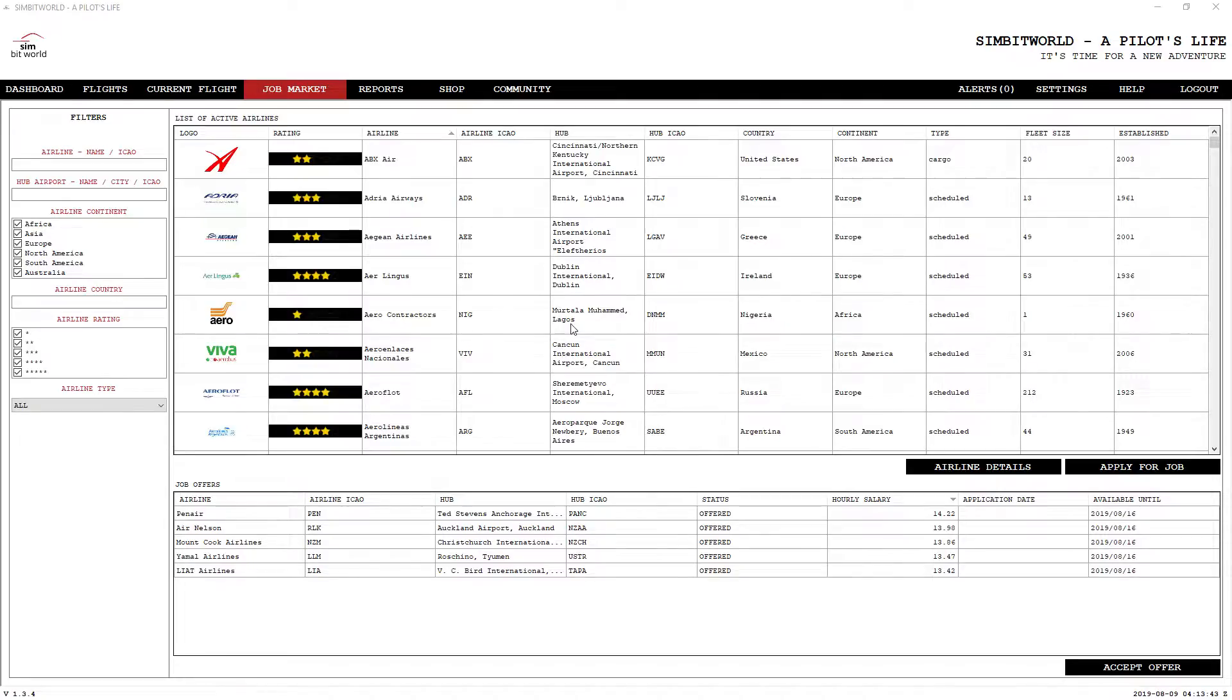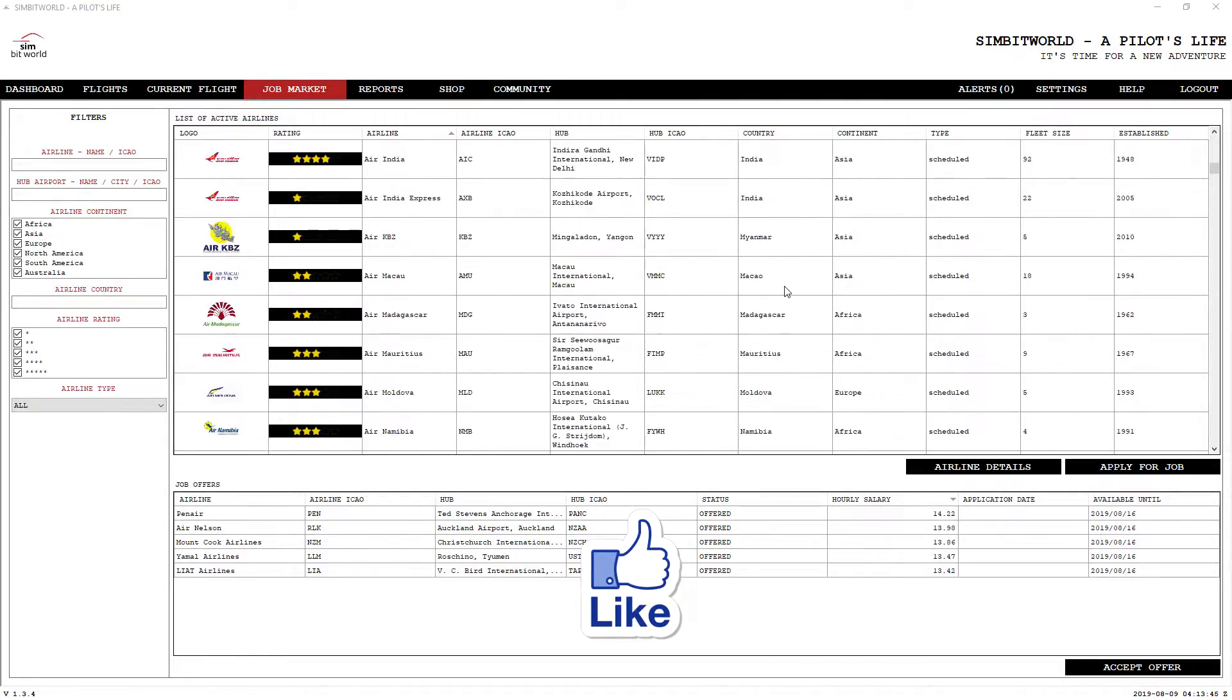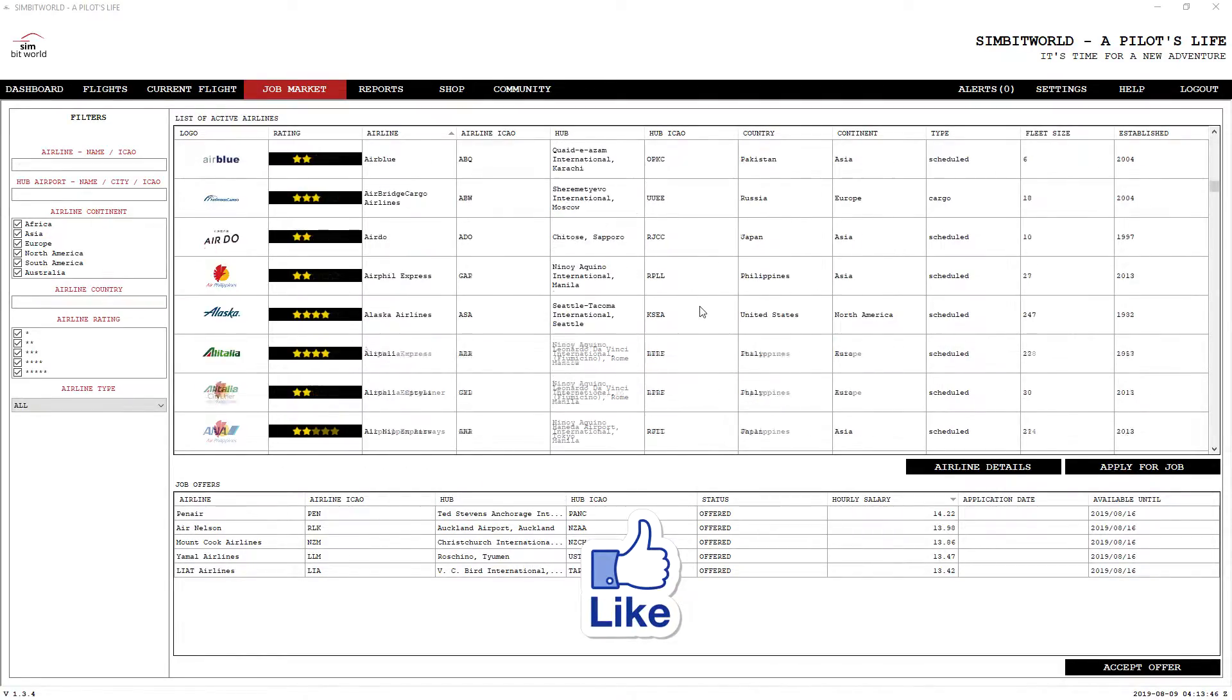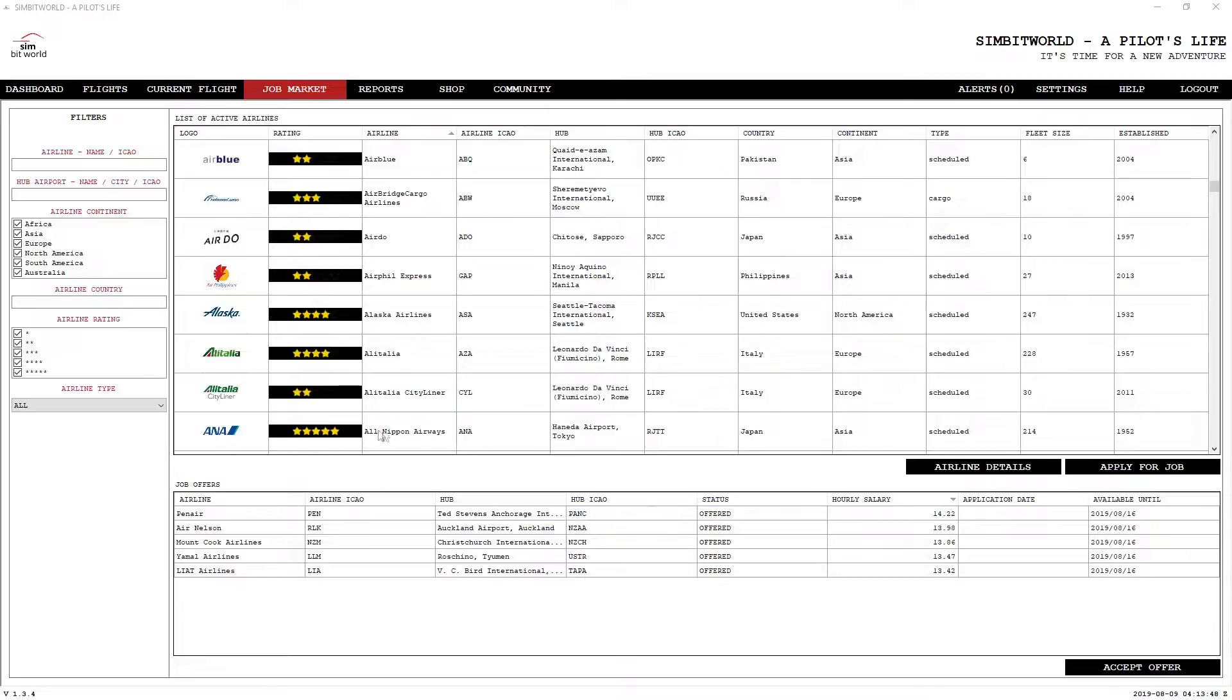If you want to fly for one of the bigger airlines, American Airlines, one of those bigger ones, ANA for example, that's a five star. There's absolutely no way you're going to get a job offer for them until you get your experience up.